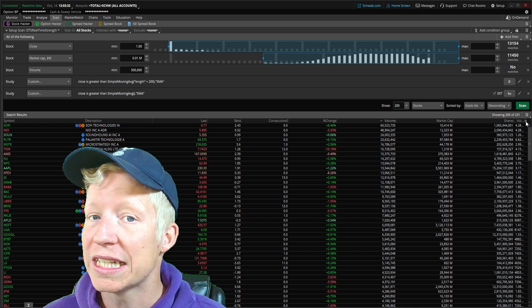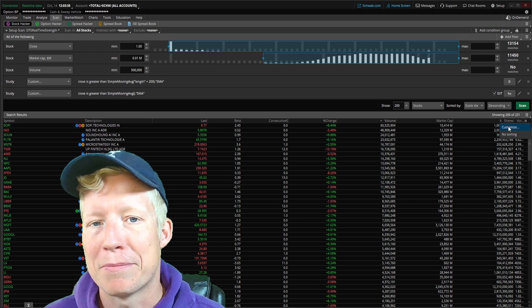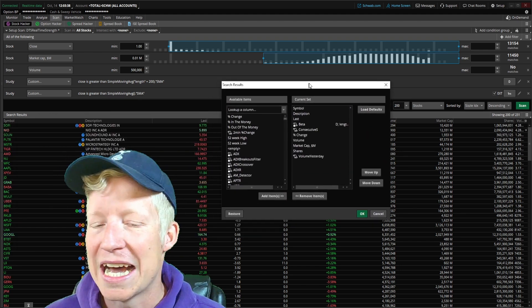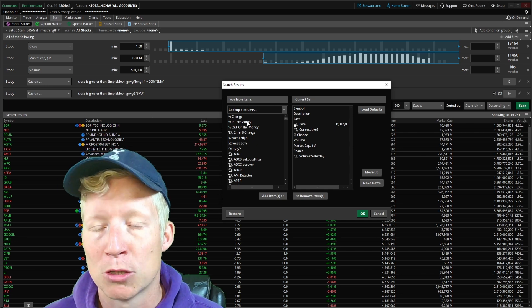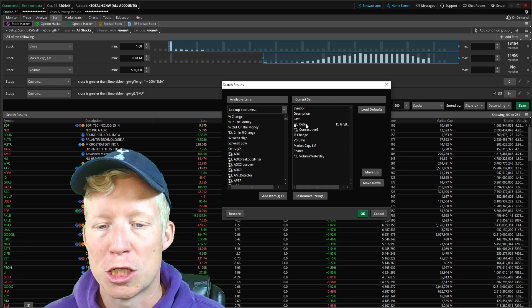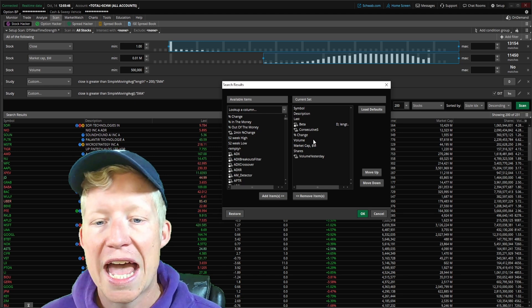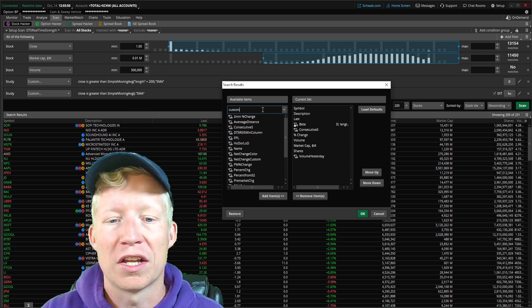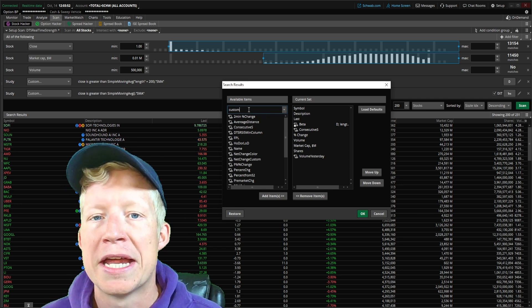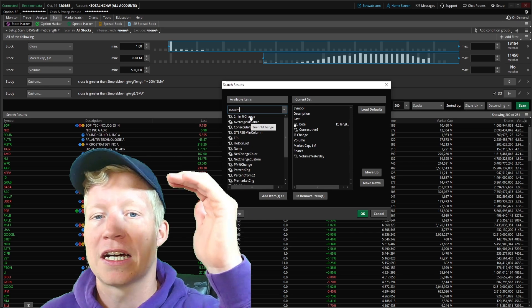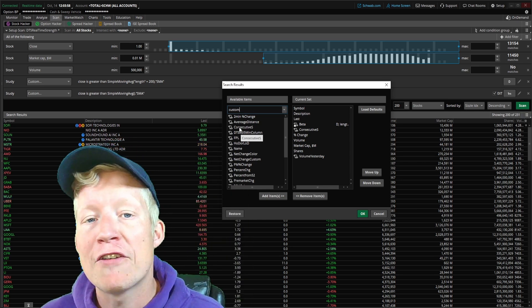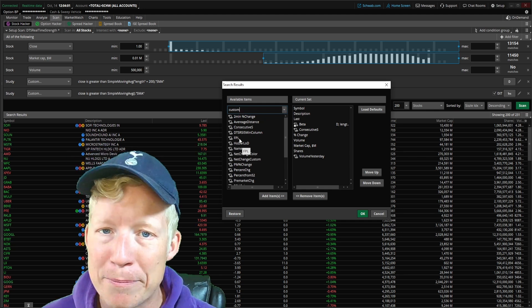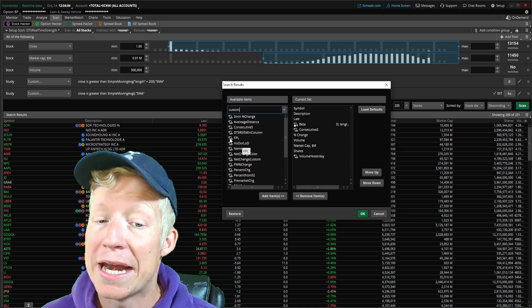Now let's talk meat and potatoes of this scanner: the custom column that is going to make our scanner real-time updating of strong stocks rather than having to wait every three minutes for new stocks to pop up. To create a custom column, I'm going to click on this little settings cog next to all the headers in my scan results. If I click on customize, I get this pop-up modal of left side available items, right side current set. I'm crazy, I've already used all of my custom columns, so I'm just going to have to overwrite one.